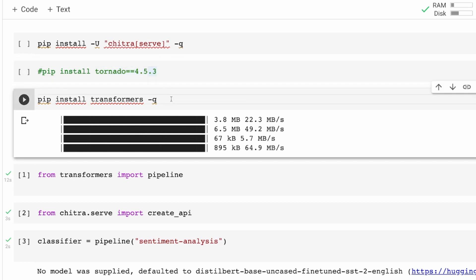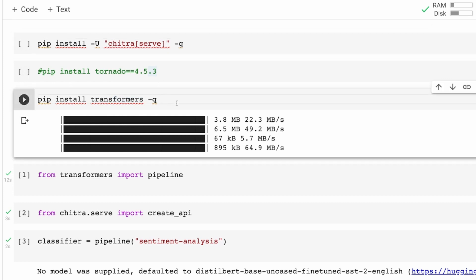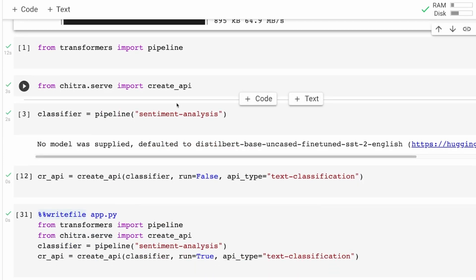First you need to install transformers because that's what we're going to use to create a sentiment analysis API. We're going to use Hugging Face transformers to create a sentiment analysis API. We're going to install Chitra, tornado 4.5.3 specifically for Jupyter Notebook, and then finally Hugging Face transformers for us to create the NLP API.